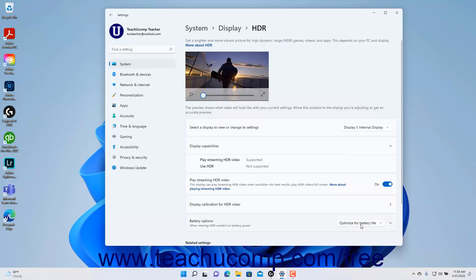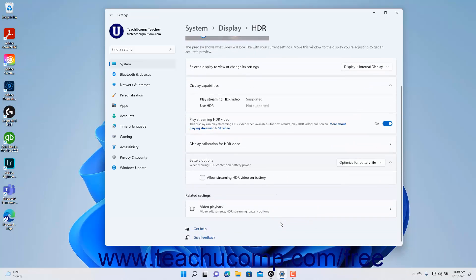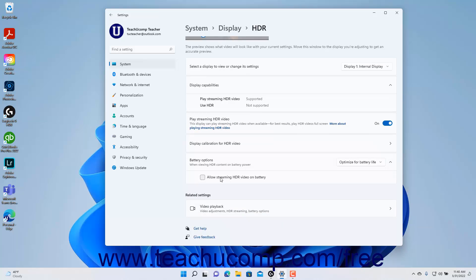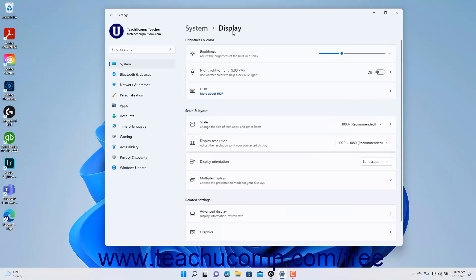If you select the Optimize for Battery Life choice, you can click the Battery Options setting button to expand the settings. To allow streaming HDR video on battery power, check the Allow Streaming HDR Video on Battery checkbox. To return to the Display Options, click the Display breadcrumb in the breadcrumb navigation at the top of the Settings app window.